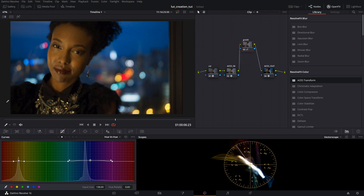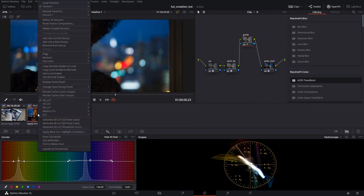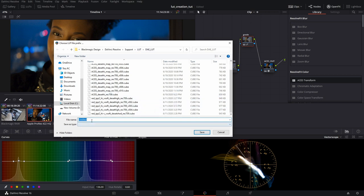Now the way that you output, this is very simple. I'll go to clips here, click on this. Then I'll right click, click the thumbnail, and then I'll go to generate 3D LUT. So I will call this, this will be sample ACES LUT.